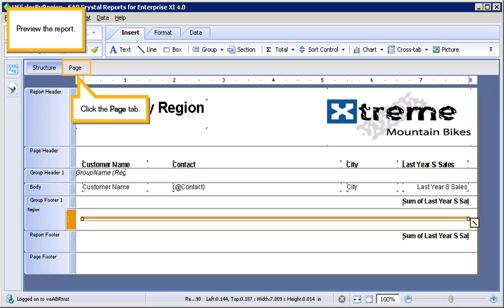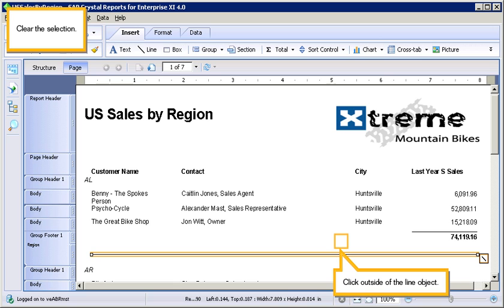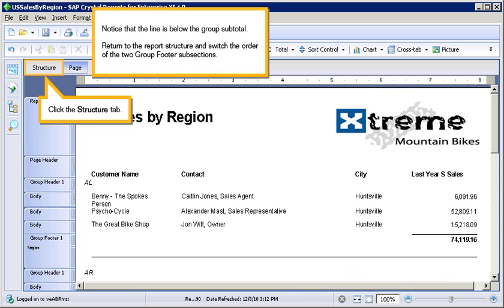Preview the report. Click the Page tab. Clear the selection. Click outside of the line object. Notice that the line is below the Group Subtotal.